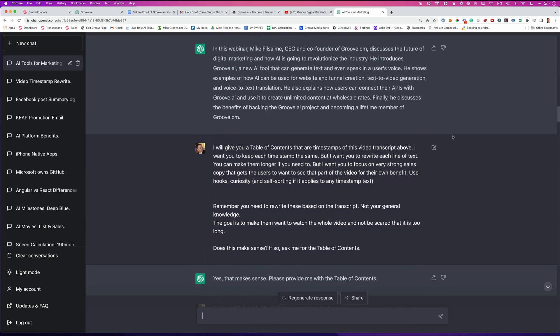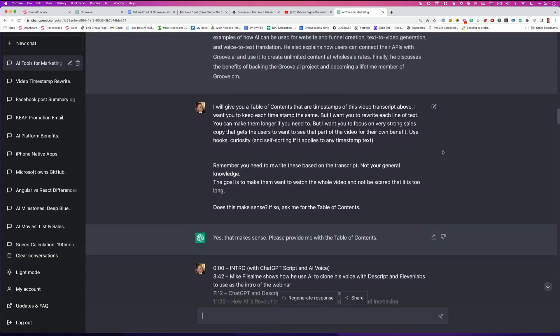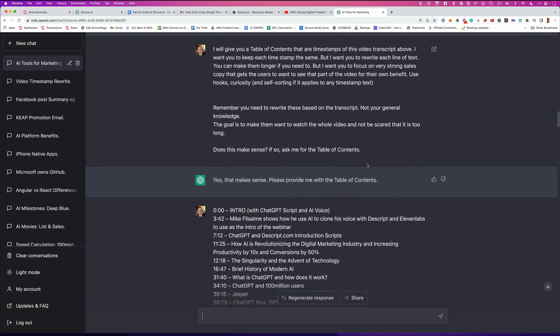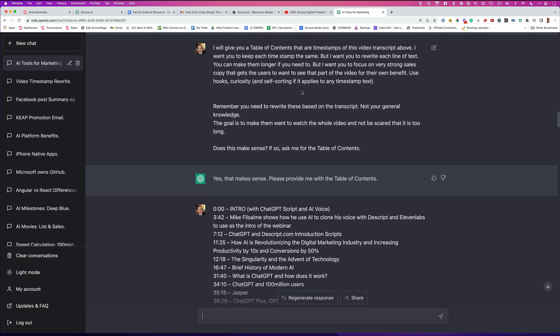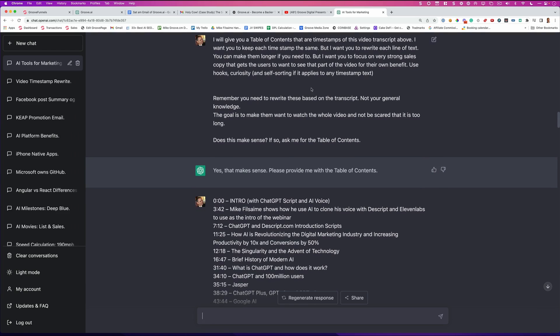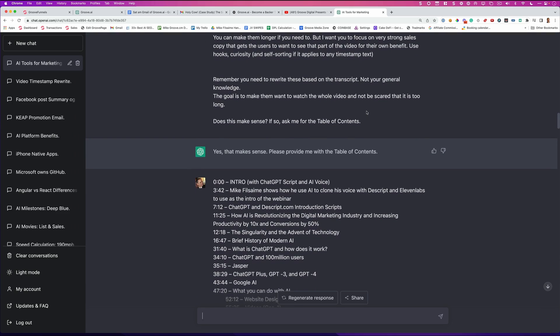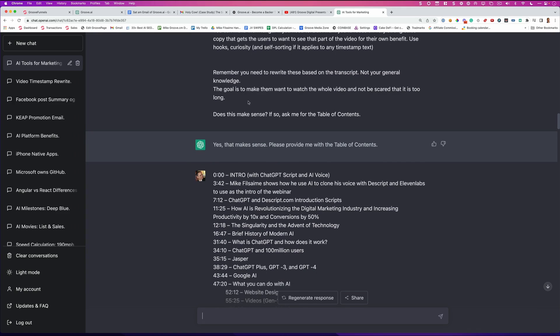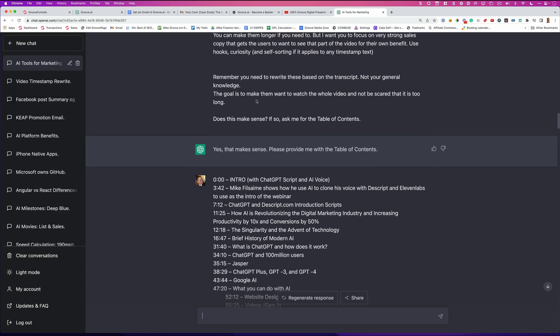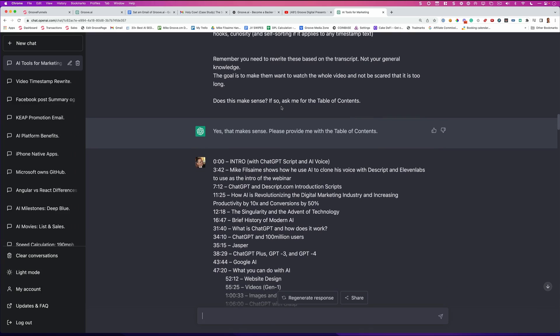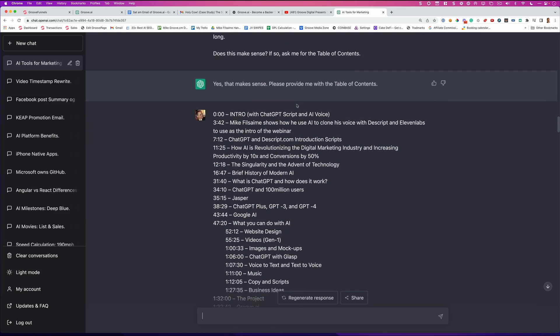Here's what's interesting. Here's what I said to it. I said, I will give you a table of contents that are timestamps of this video transcript above. I want you to keep each timestamp the same, but I want you to rewrite each line of text. You can make them longer if you need to, but I want you to focus on strong sales copy that gets the user to want to see that part of the video for their own benefits. Use hooks, curiosity, and self-sorting if it applies to any timestamp text. Remember, you need to write these based on the transcript, not your general knowledge. See, prompting is very important. The goal is to make them want to watch the whole video and not be scared that it's too long. Does this make sense? If so, ask me for the table of contents.